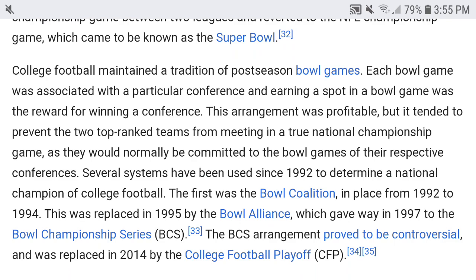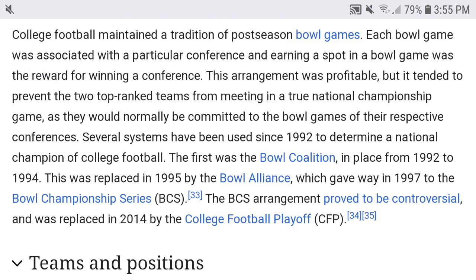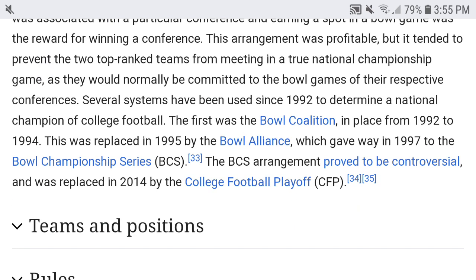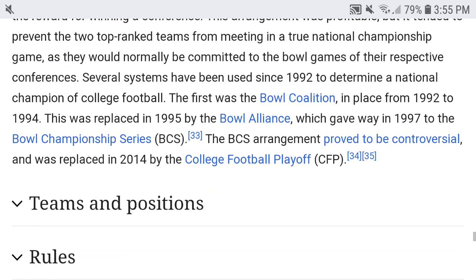College football maintained a tradition of post-season bowl games. Each bowl game was associated with a particular conference, and earning a spot in a bowl game was the reward for winning a conference. However, this arrangement tended to prevent the two top-ranked teams from meeting in a true national championship. Several systems have been used since 1992: the Bowl Coalition (1992-1994), the Bowl Alliance (1995-1996), the Bowl Championship Series (1997-2013), and finally the College Football Playoff introduced in 2014.